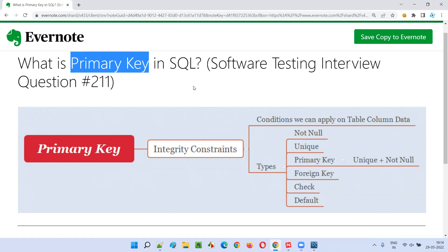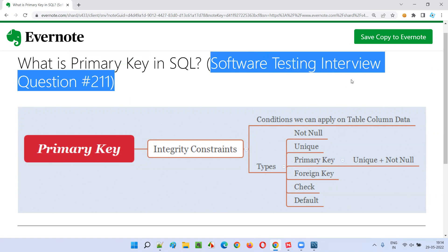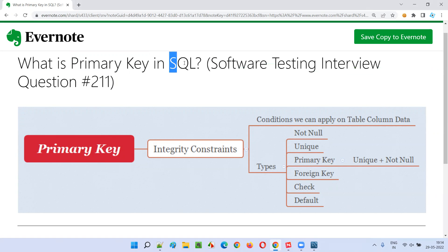Before that, I'm talking about software testing interview questions, but here the question belongs to SQL. The reason why SQL questions are being answered in this series is that as part of software testing interviews, you'll also get questions from SQL.